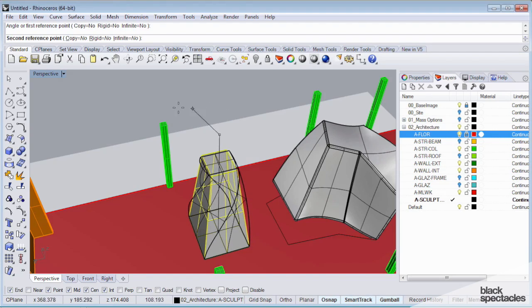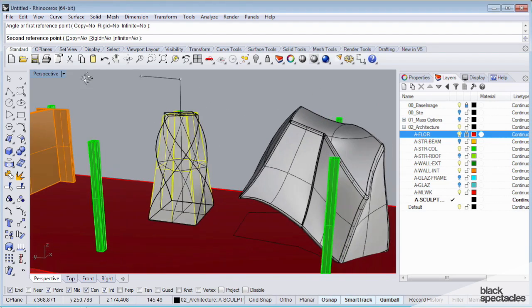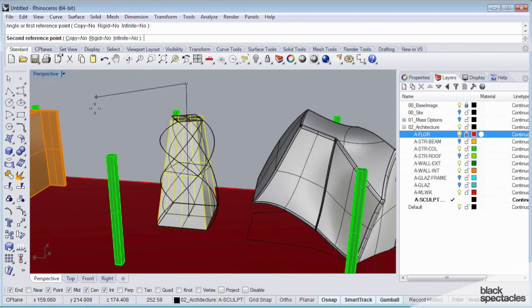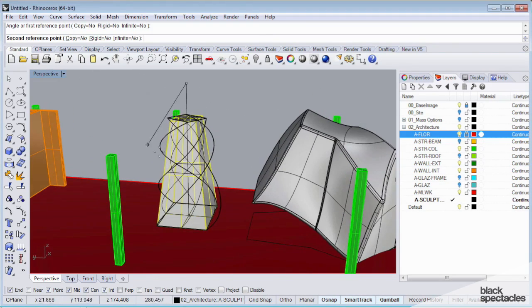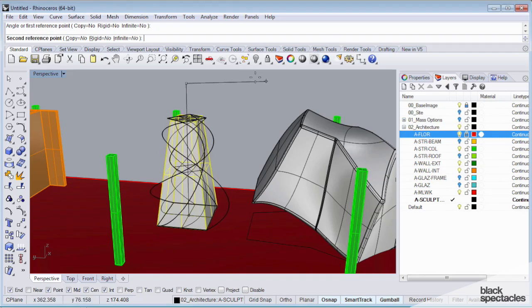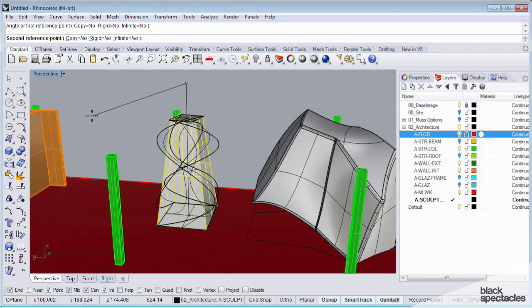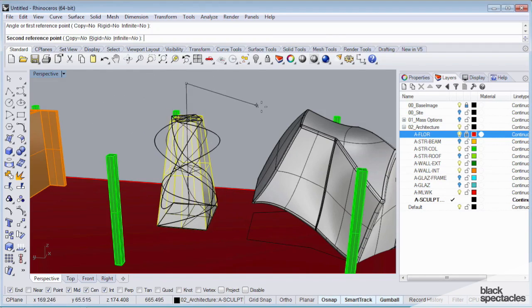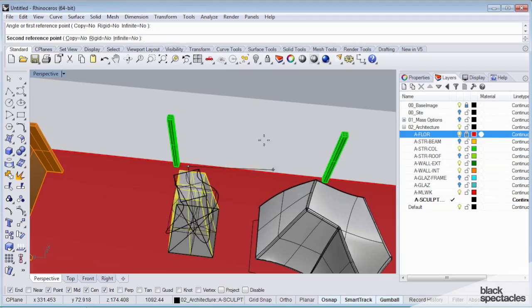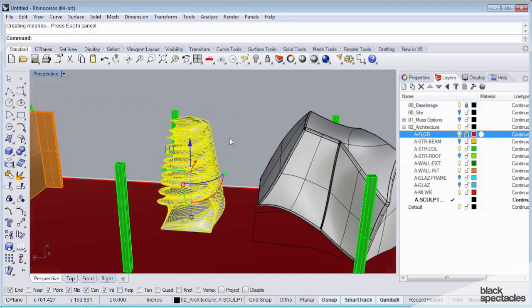And you can see that in the preview window, it's actually twisting my geometry. So I can keep twisting this and twisting this. There's no limit to how much I can twist this thing.